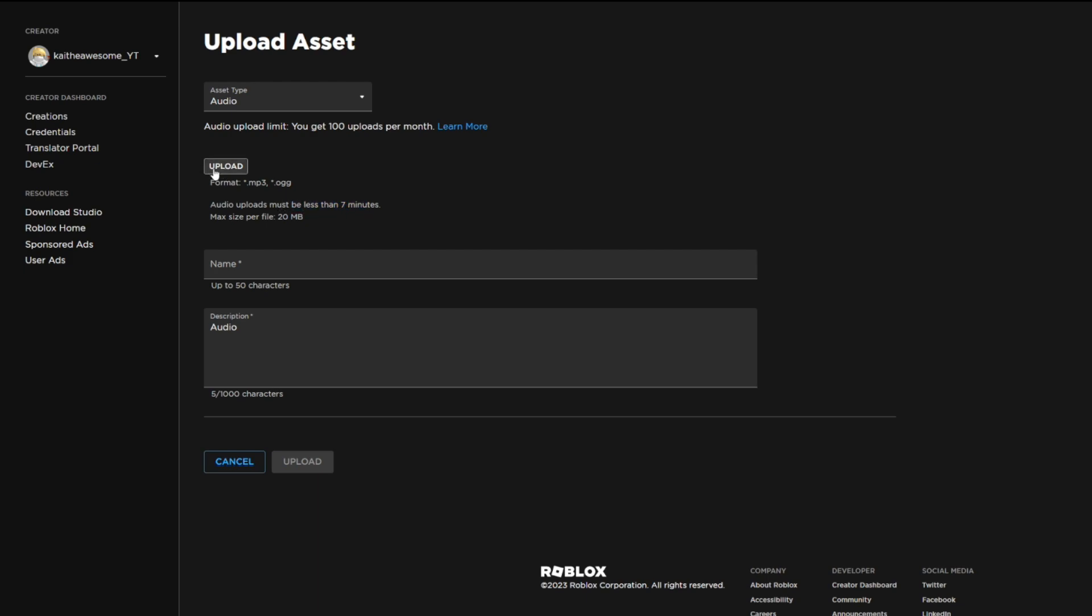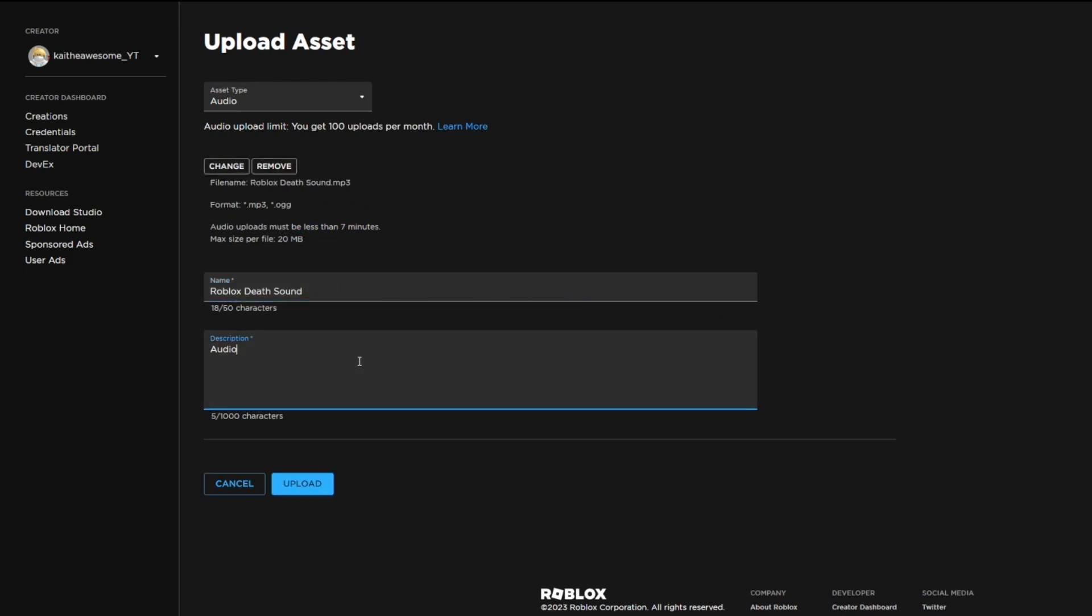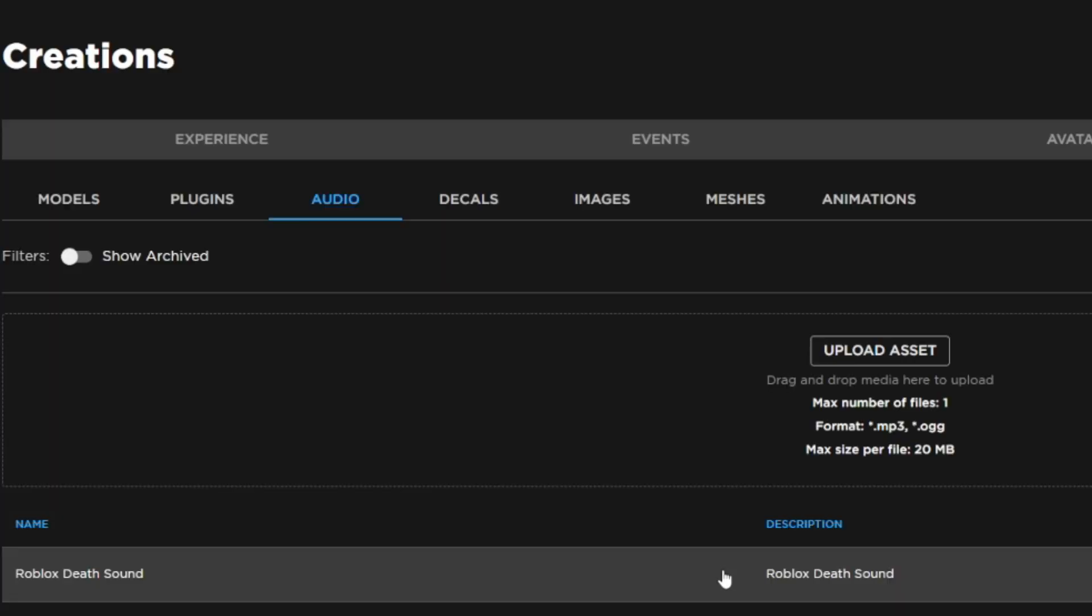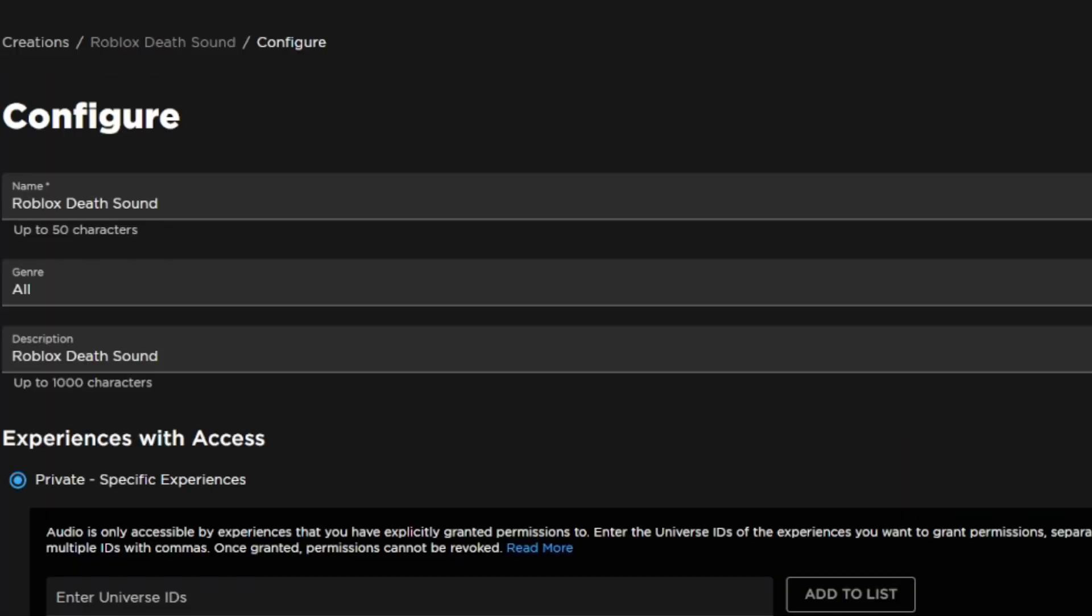You can go ahead and upload your file and then give it a name and description. Then you can go ahead and upload and click on it.